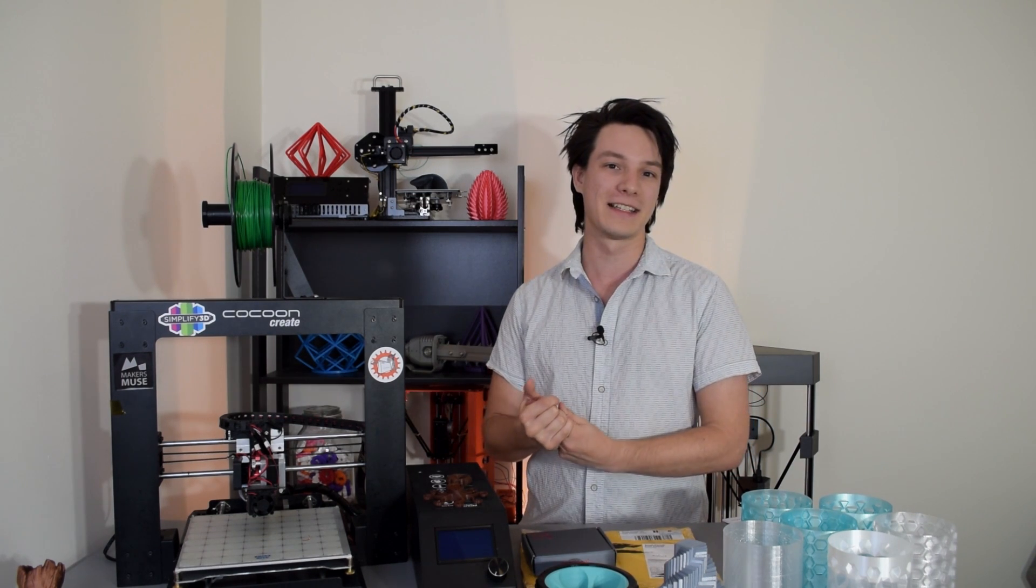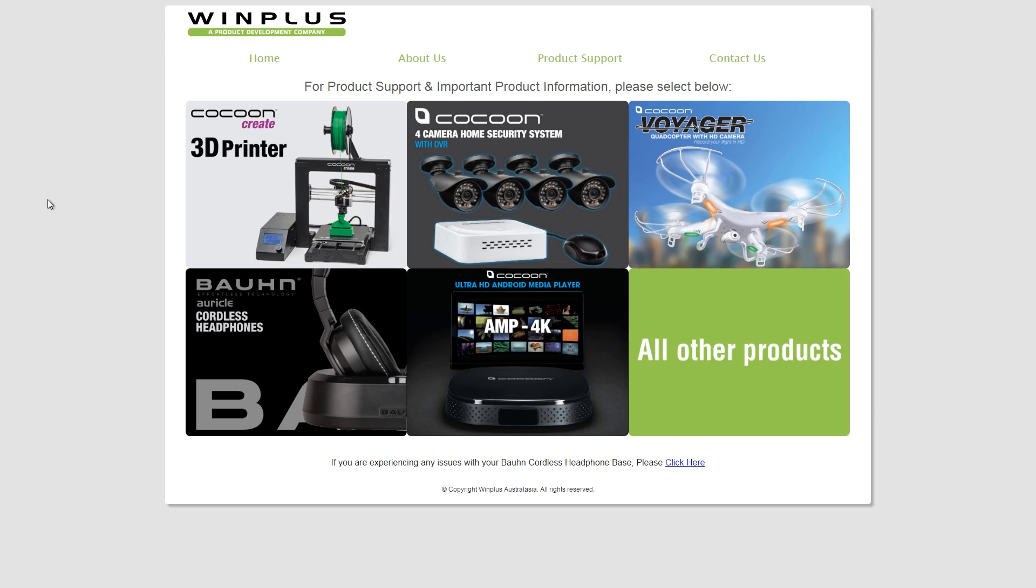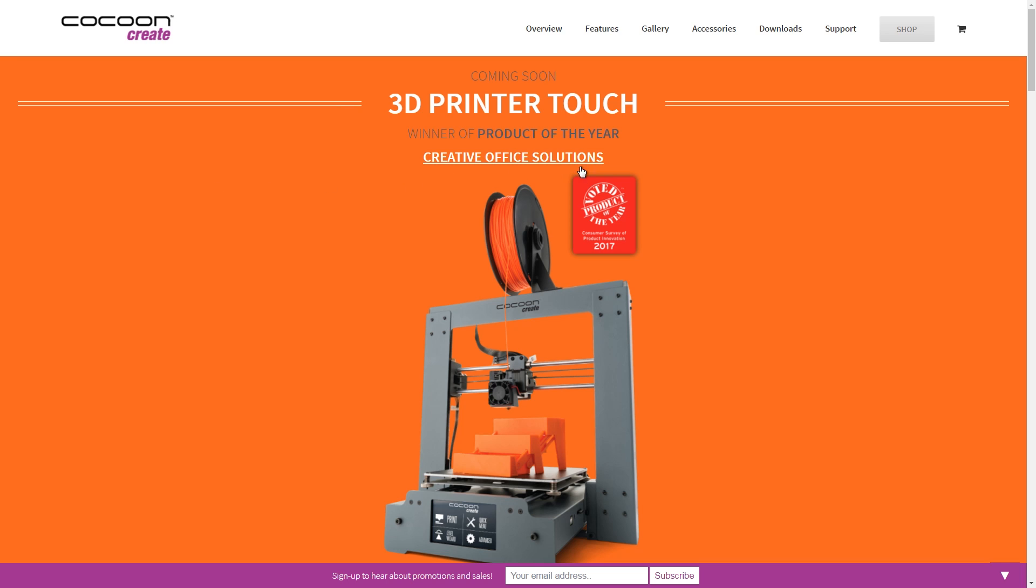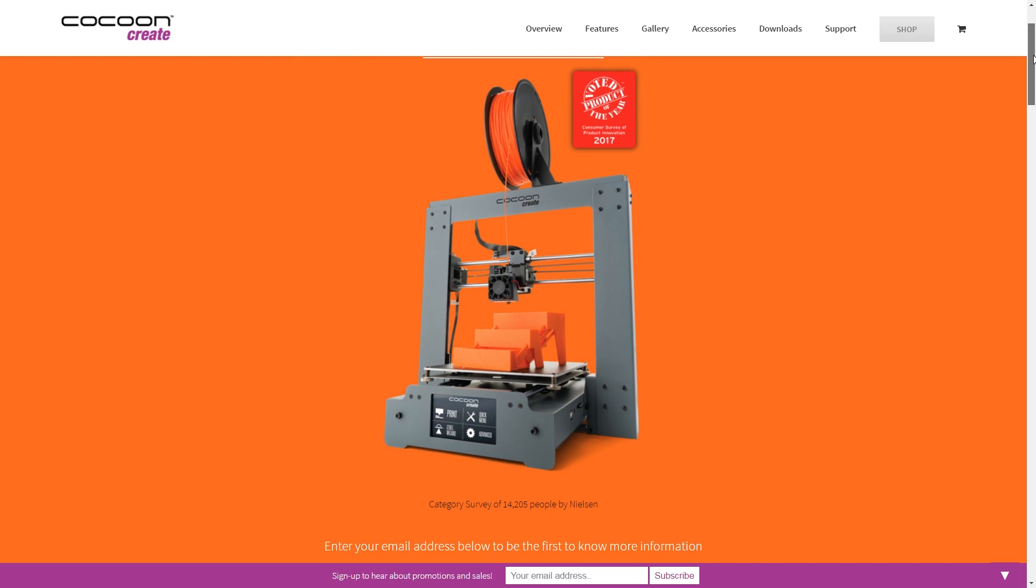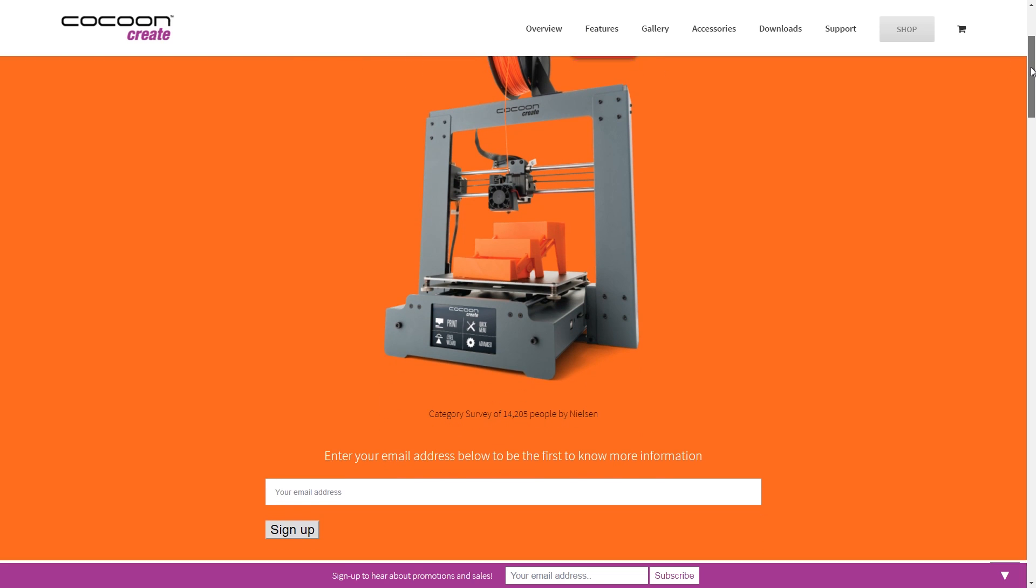People were lining up outside the store before it even opened and they sold out pretty much instantaneously. So it looks like the company behind it, Win Plus, are looking to recreate the same deal in 2017 with another 3D printer called the Cocoon Create Touch.